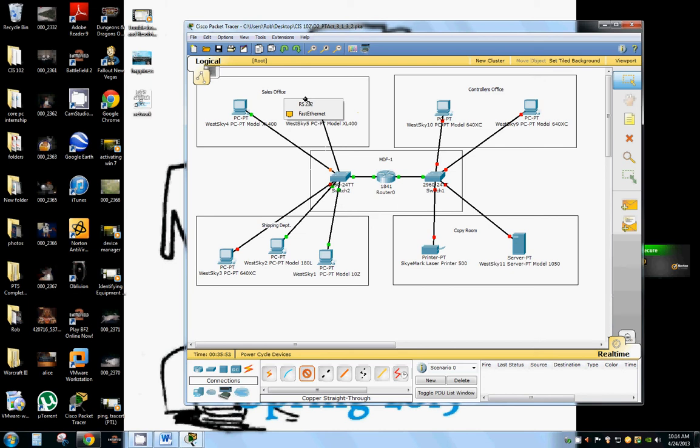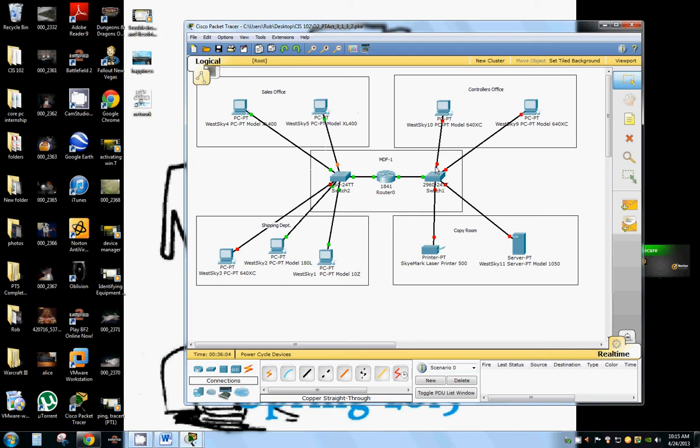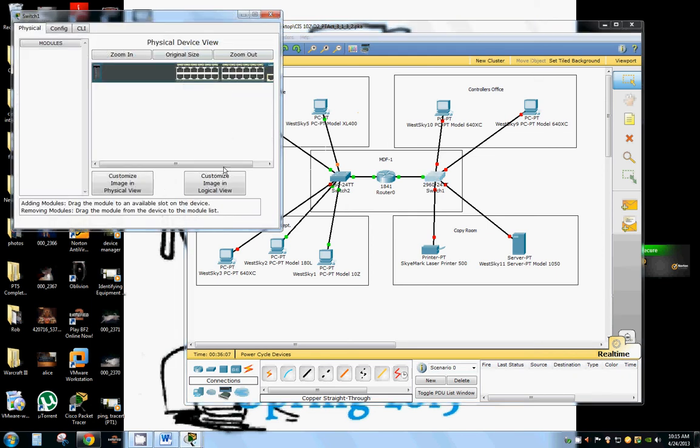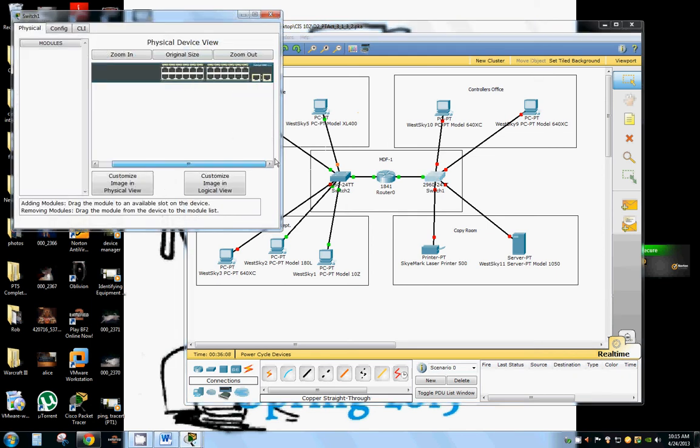And if it was my network I would set it up so that I had room to expand in case the controller's office needs to add a laptop or another computer in there. And same with the other departments. You never know if they're going to have to add computers to them.